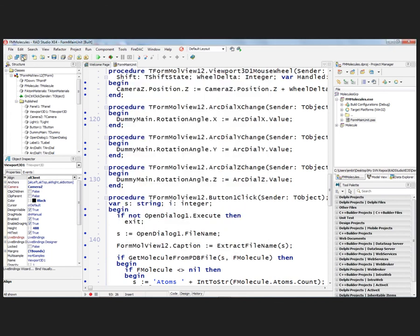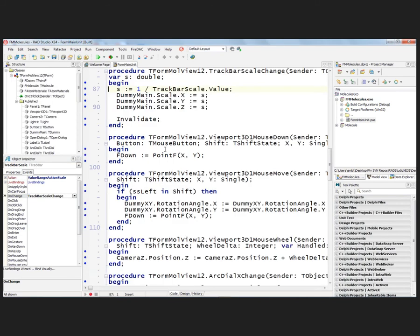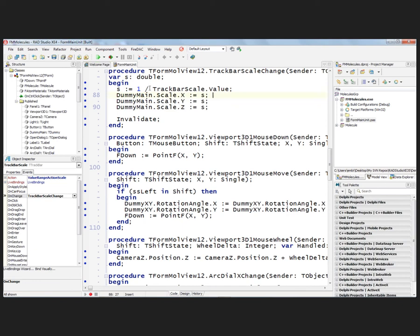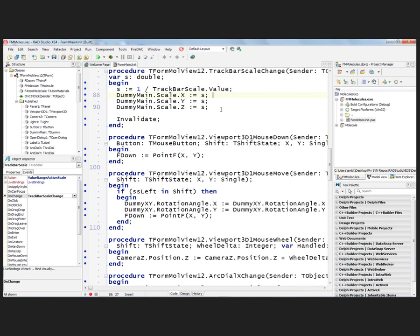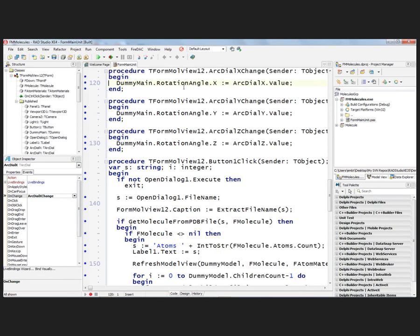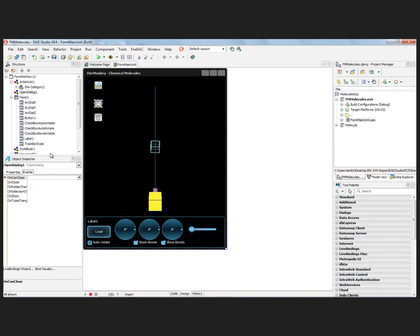Let's go back to a couple of these components — the track bar scale changer. The dummy is the container holding all the spheres and lines created as he parses the PDB file. We just scale the X, Y, and Z for the dummy — that lets us zoom in and out. For rotation, we look at the arc dialers. Arc dial X change just changes the rotation angle of the dummy, which contains all the objects created from the database file. He takes the value of each arc dialer and sets the X, Y, and Z rotation angle of the dummy.